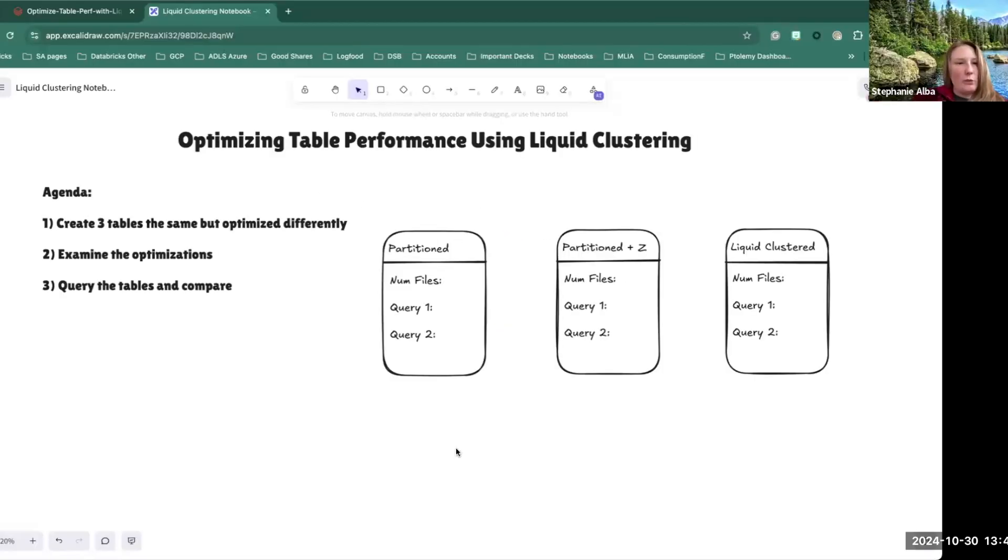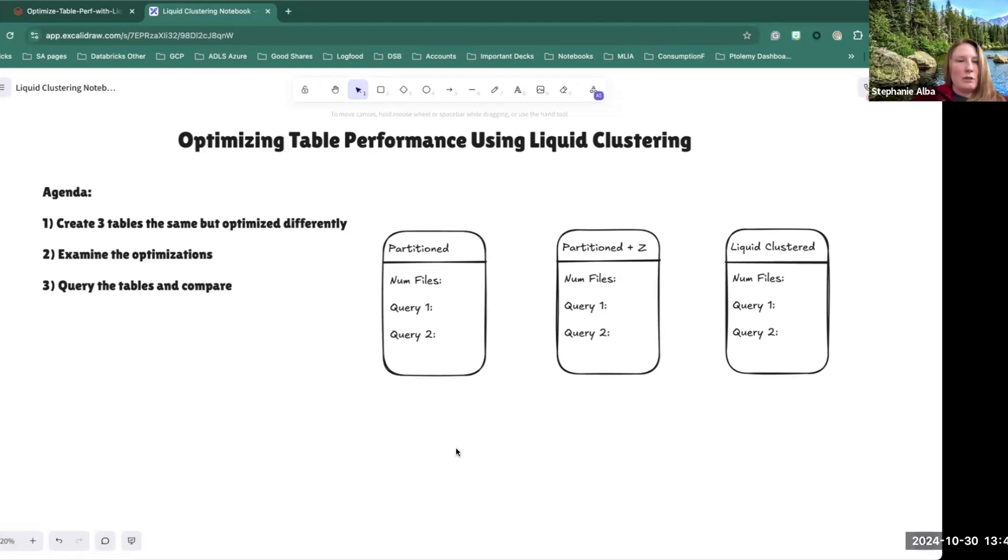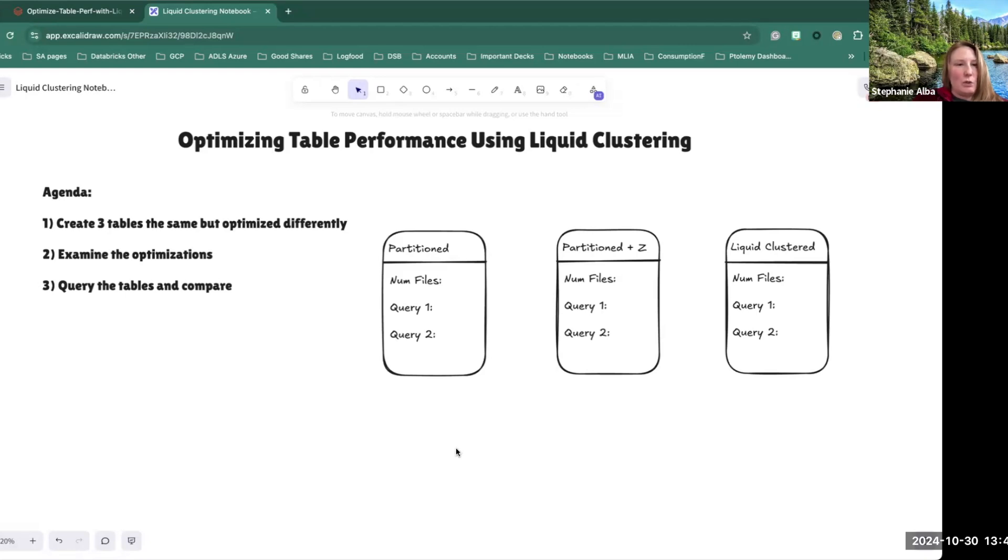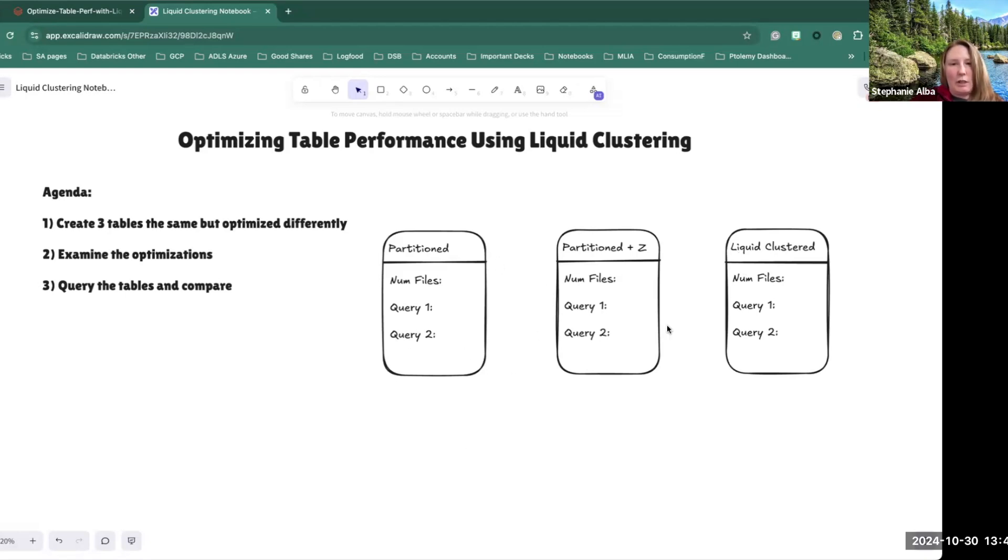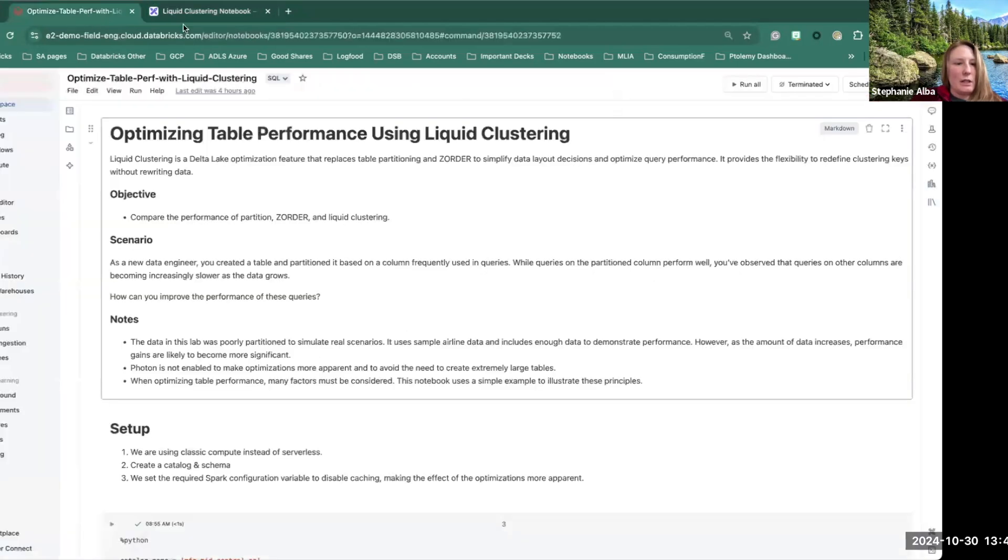What we're going to go through today is optimizing table performance using liquid clustering. I'm going to go through a notebook and we're going to create three tables that are the same but optimized differently. Then we're going to examine those optimizations, and the last thing we're going to do is actually query those tables and compare. We'll put our little results in these little boxes here. So let's go ahead and check it out.